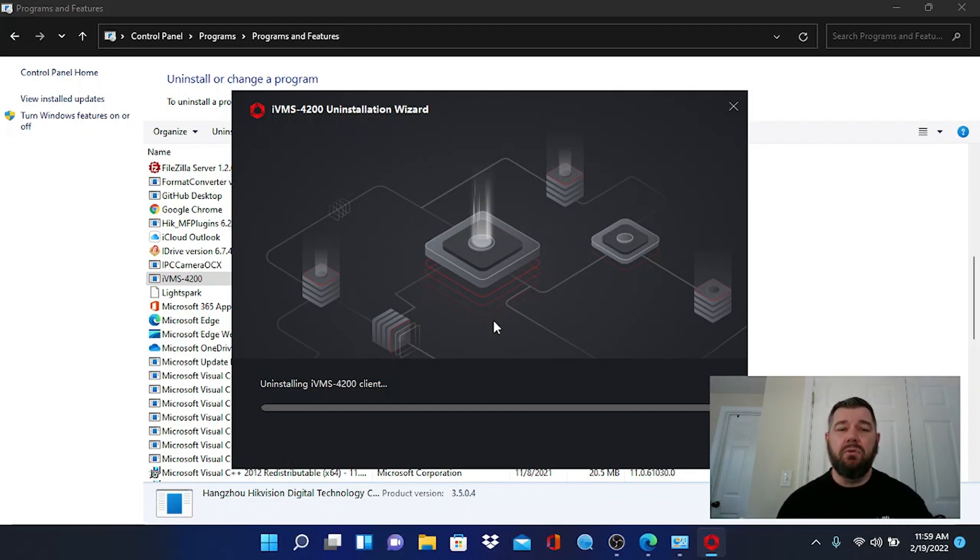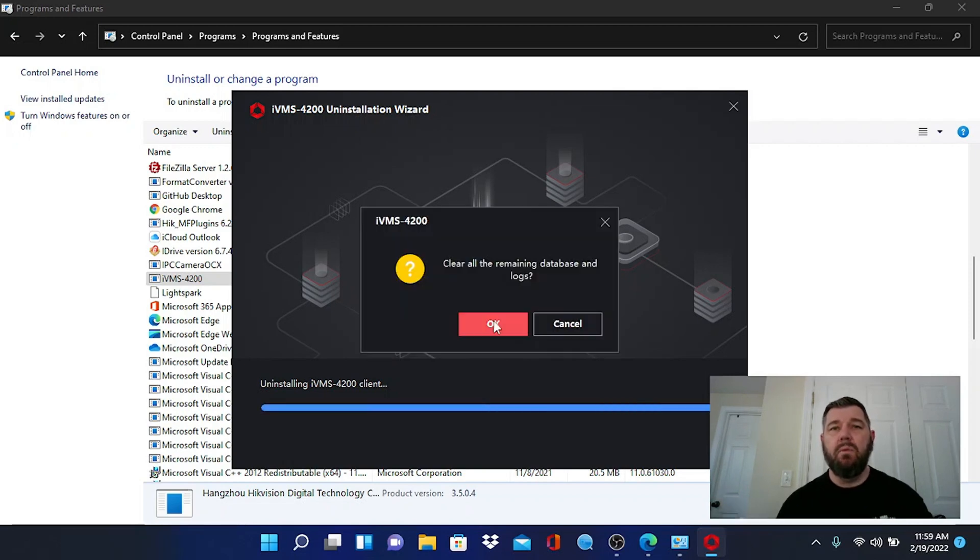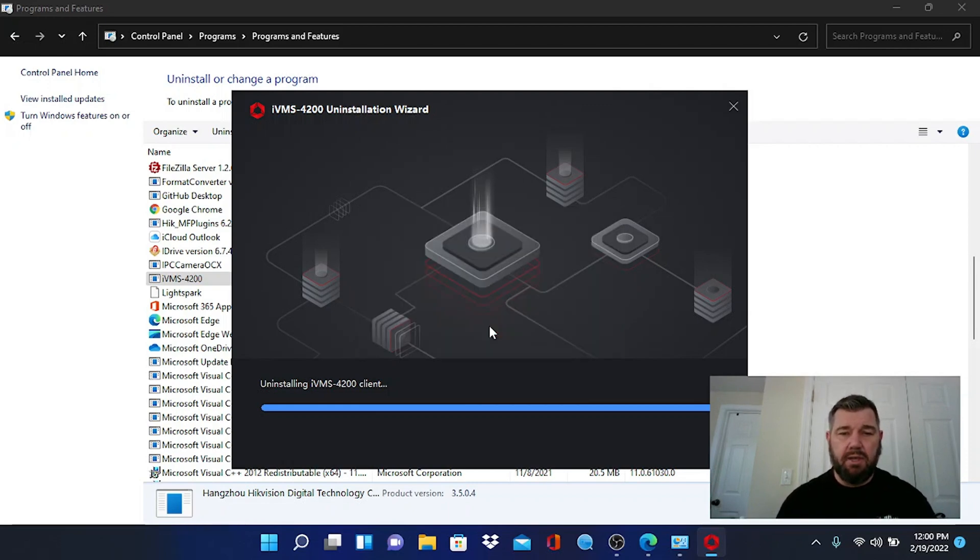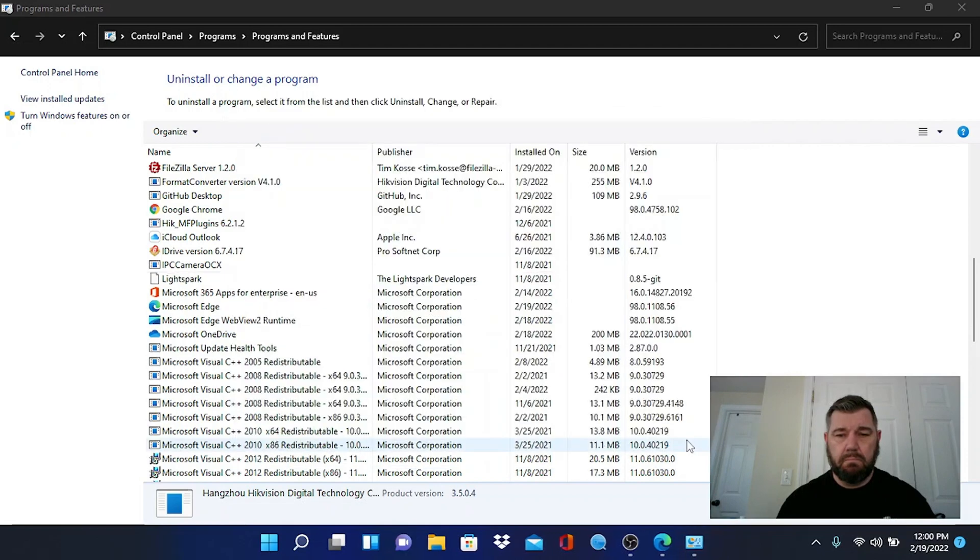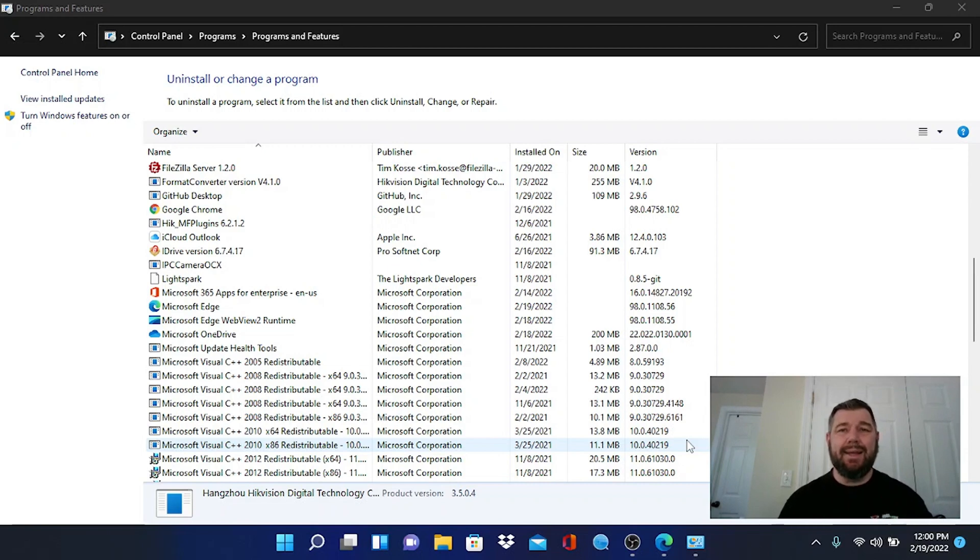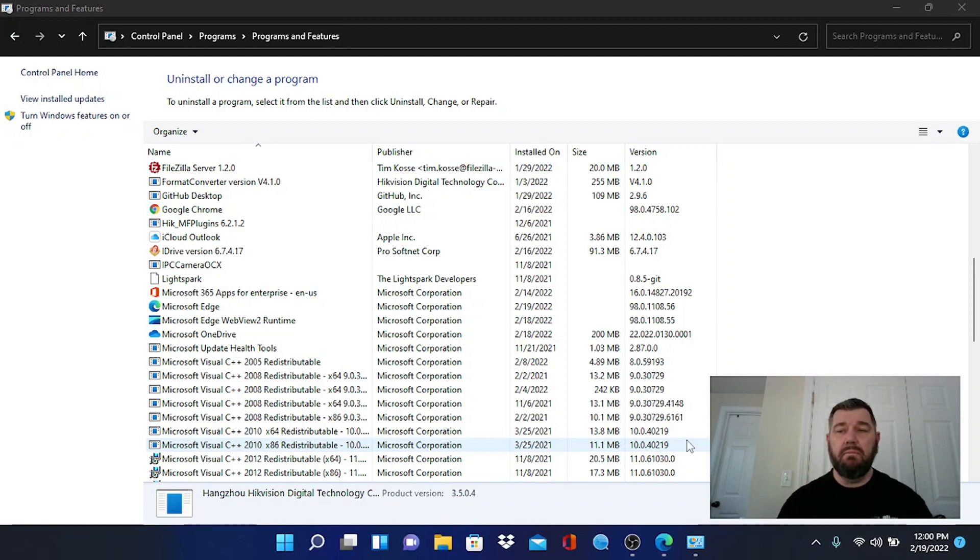So we're going to have to give this a second to do this and we will catch up and pick up the video when it's completed. Clear all remaining database and logs, yep. Uninstallation complete. Okay, so now we have deleted IVMS, the previous version, the harmful version from the PC, and we want to download the new secure one.